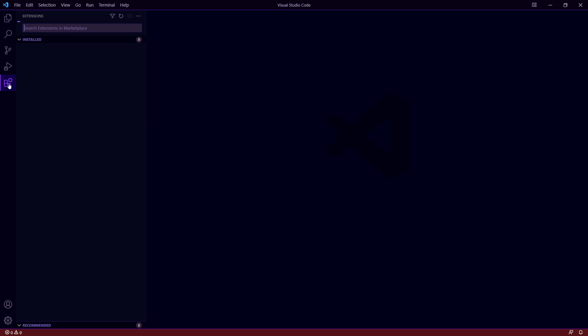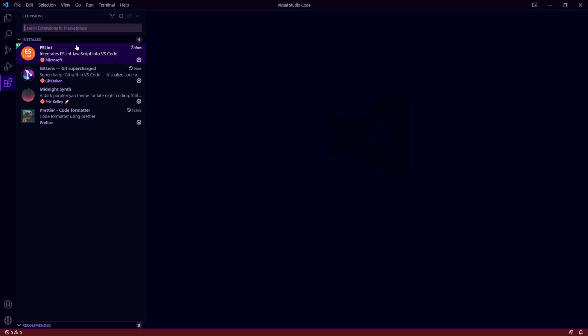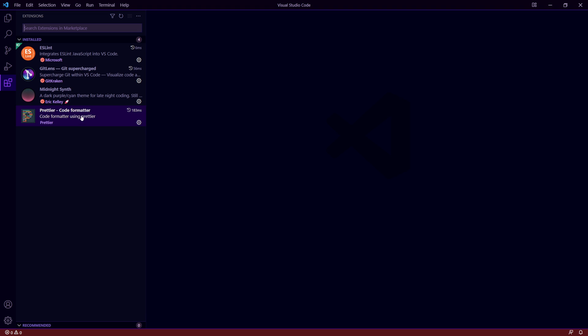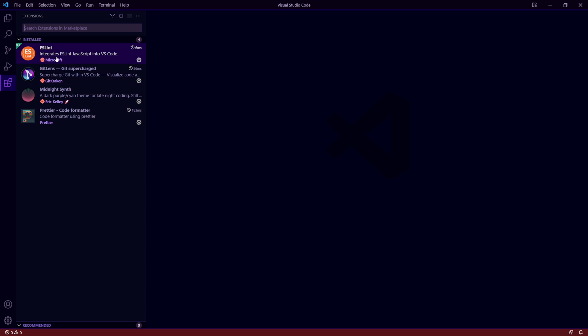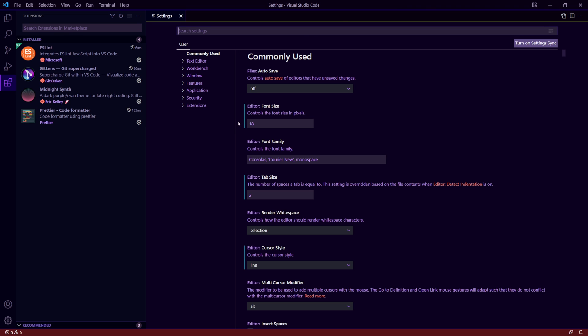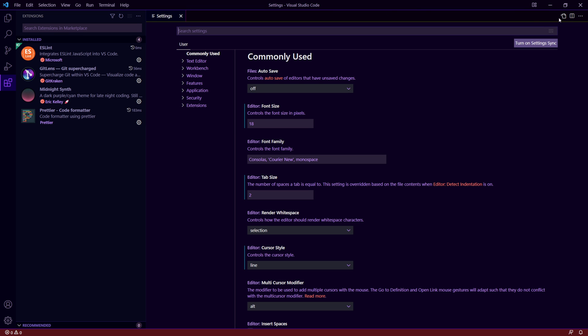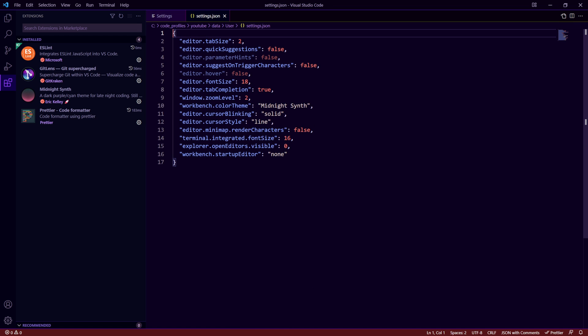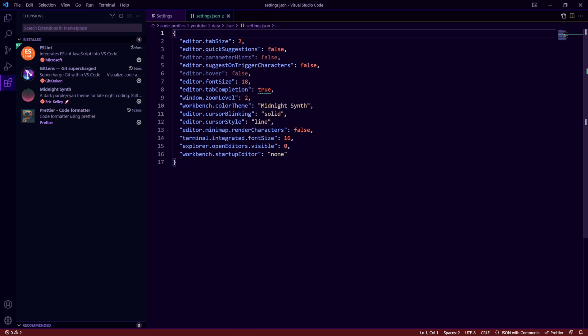You'll see that my extensions I only have four now which is GitLens, ESLint, MidnightSynth, and Prettier so I removed Copilot because I don't want to use it. And if I go to user settings and go to my JSON here you'll see that quick suggestions are turned off, parameter hints are turned off,